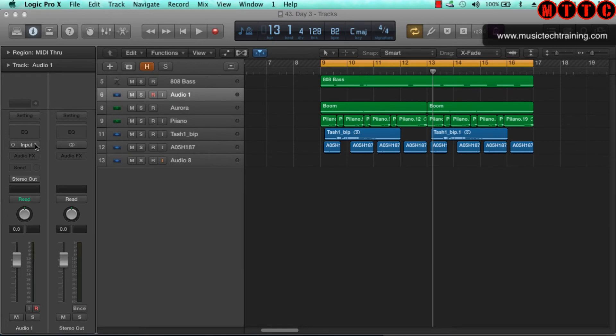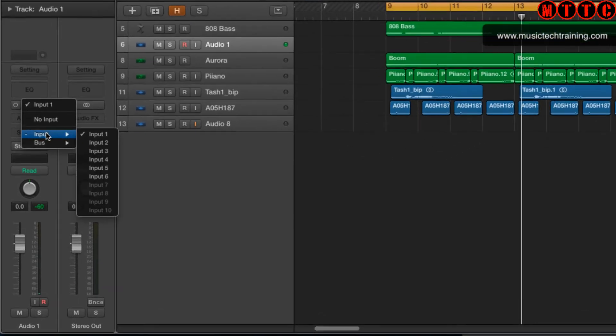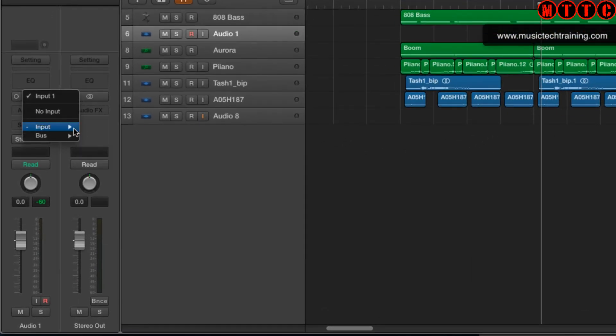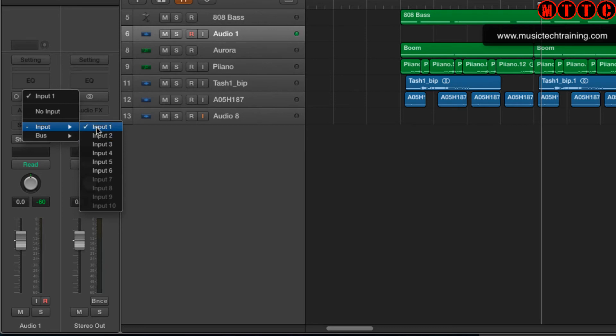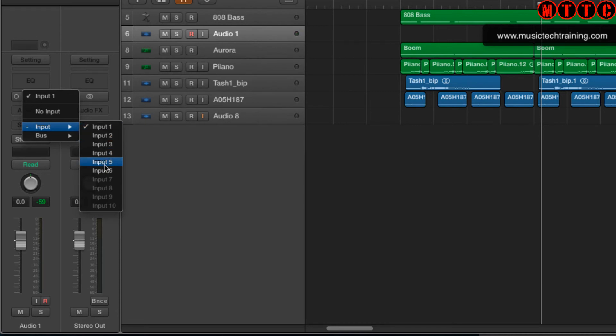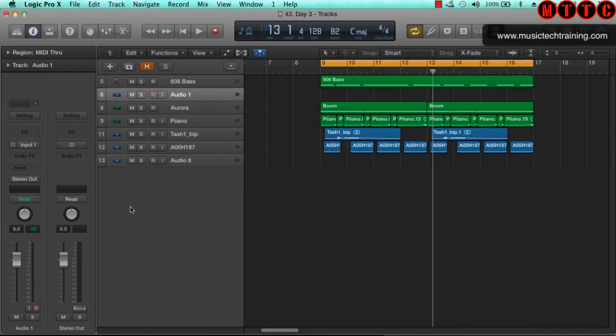If I go to inputs, we have got up to six inputs. So Logic has now combined all six of the inputs from the two devices and it sees it as one device. This next bit is important.